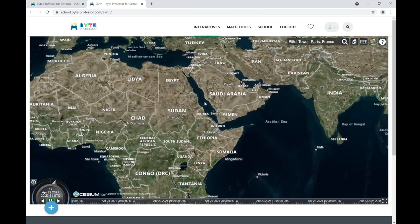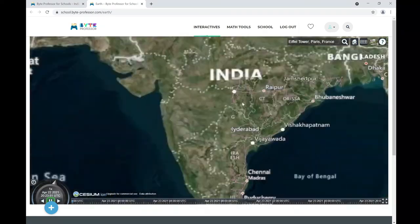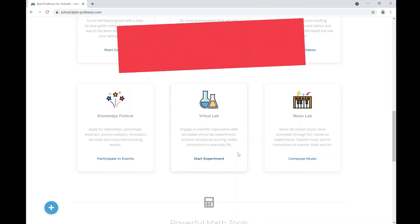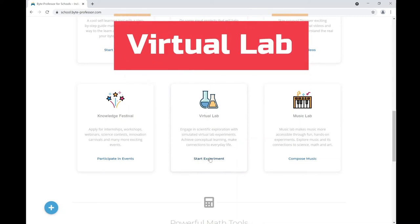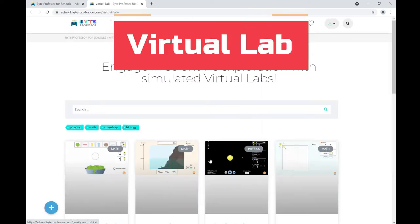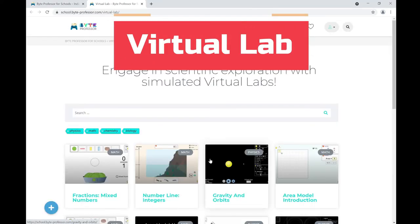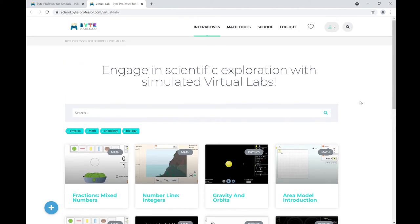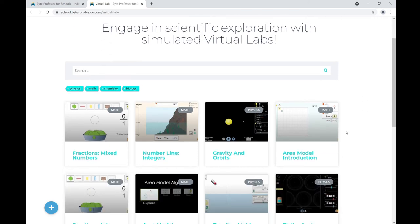It opens up multiple dimensions for students to understand geography. Now let's look at the Virtual Lab — a collection of virtual laboratories where you can perform science and math experiments any number of times. It helps you understand science more deeply and make connections with real-time life.